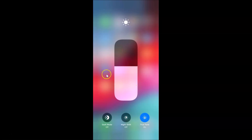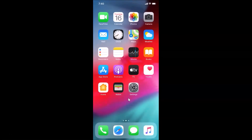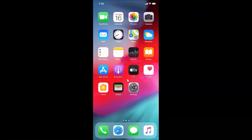Swipe up to close the Control Center. That's it! In this way you can easily enable the True Tone display feature on your iPhone XR running iOS 13.5. Thanks for watching — if you like my videos, please support this channel by subscribing. Thanks, bye bye.